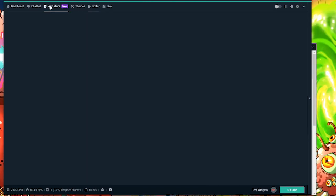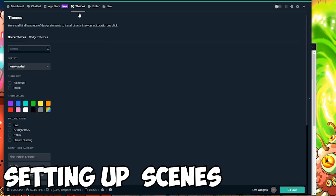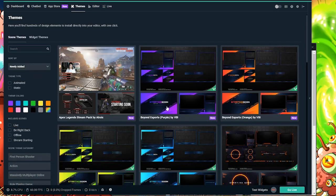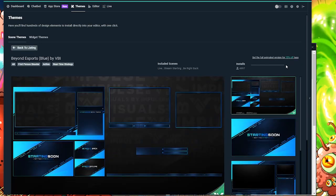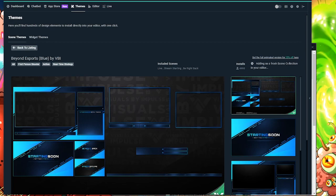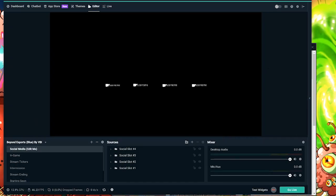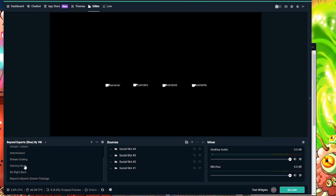All right, so once you have your alerts all set up, you can go back to themes. And go ahead and go over to one of these themes. We're going to choose this blue theme because this is honestly the nicest one out of the bunch. So with these themes, they have different cards that pop up during your stream that you can change. So if you're planning on starting the stream soon, ending it soon, or you're taking a short break, all of these theme cards will help you out with that.